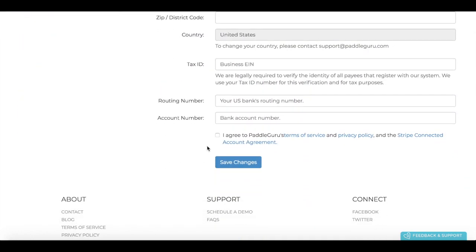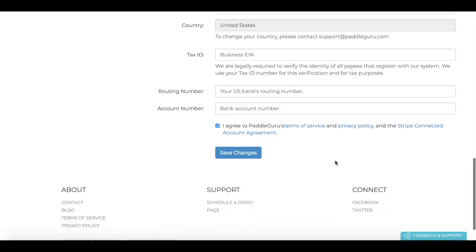Then, once everything is in, click I agree to our terms of service and privacy policy, and then, as always, save the changes before moving on. Let's go.